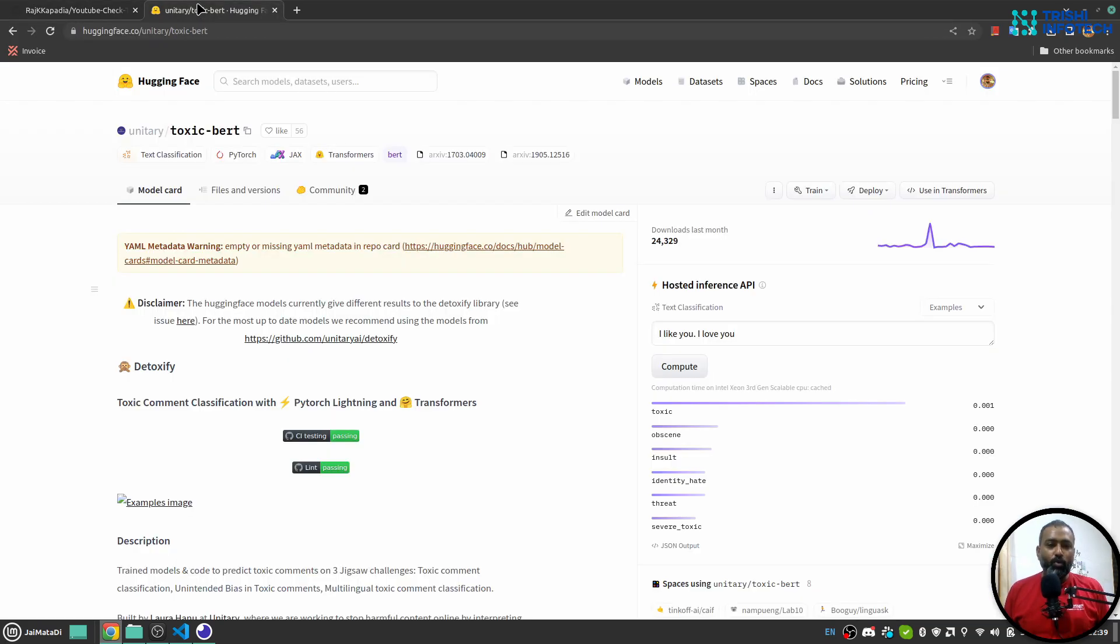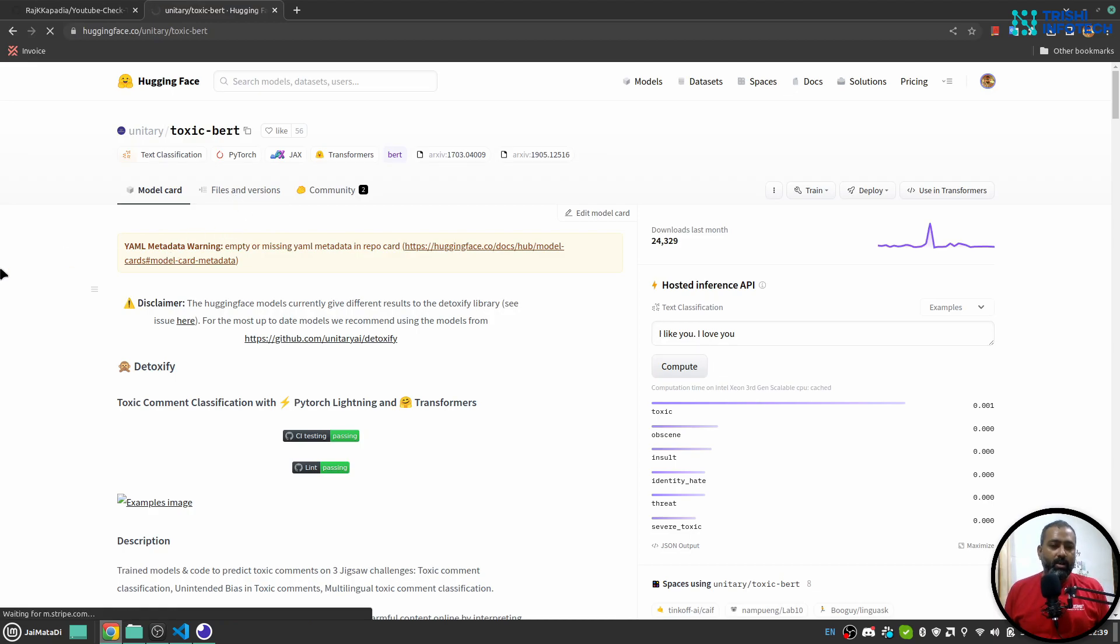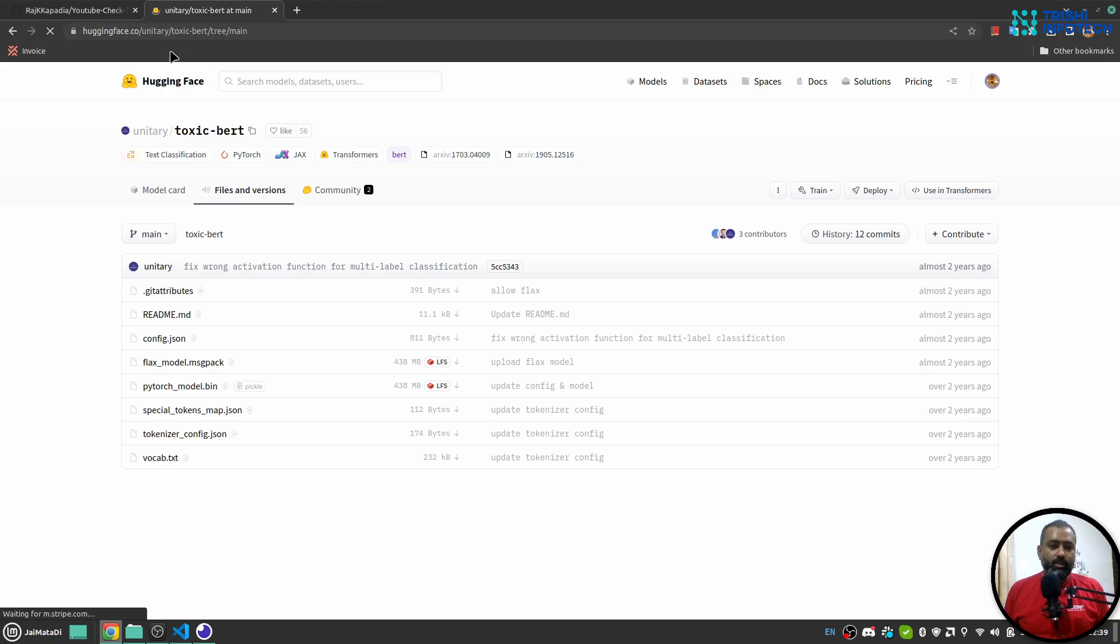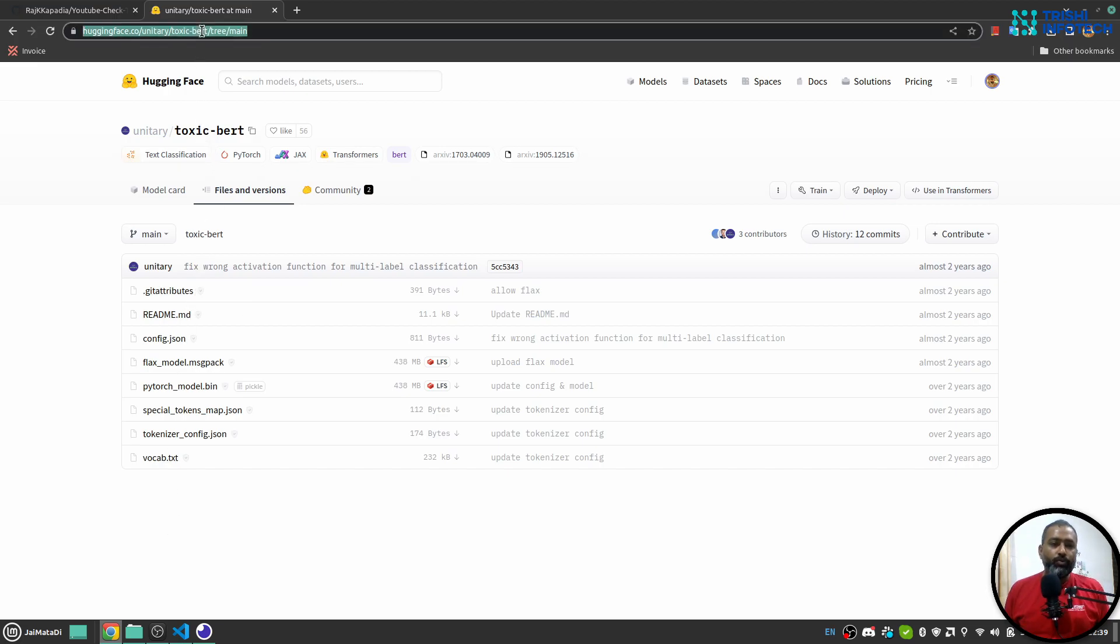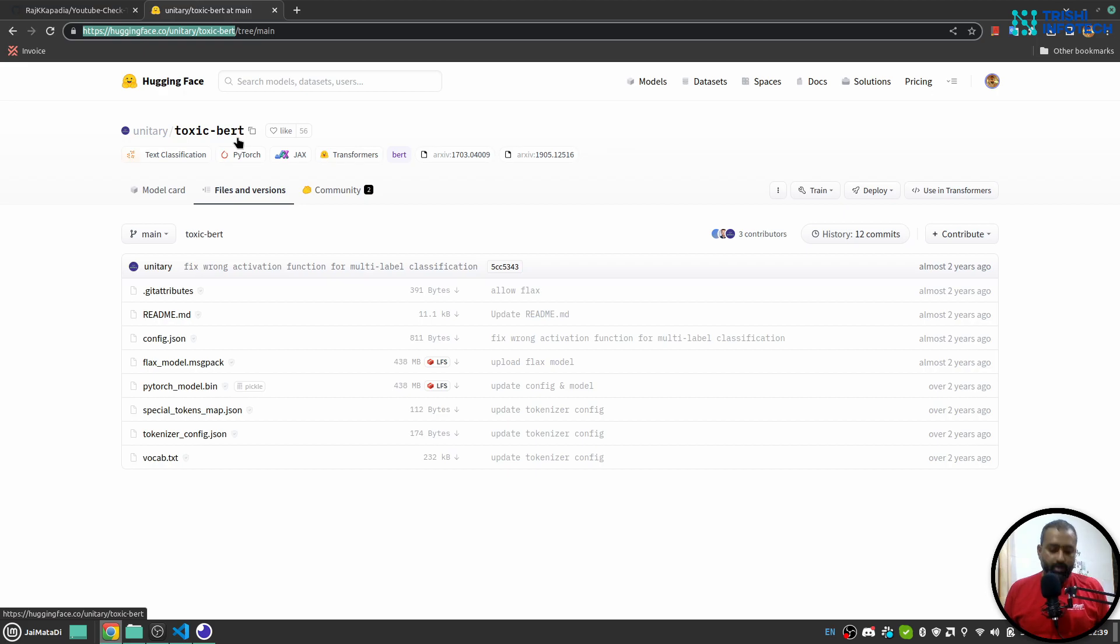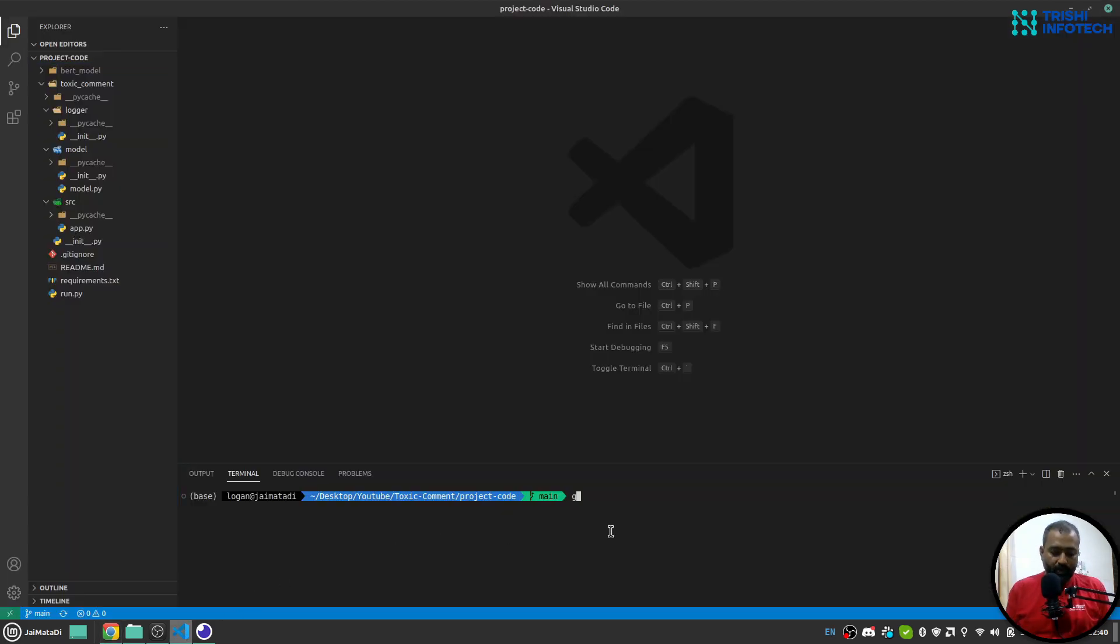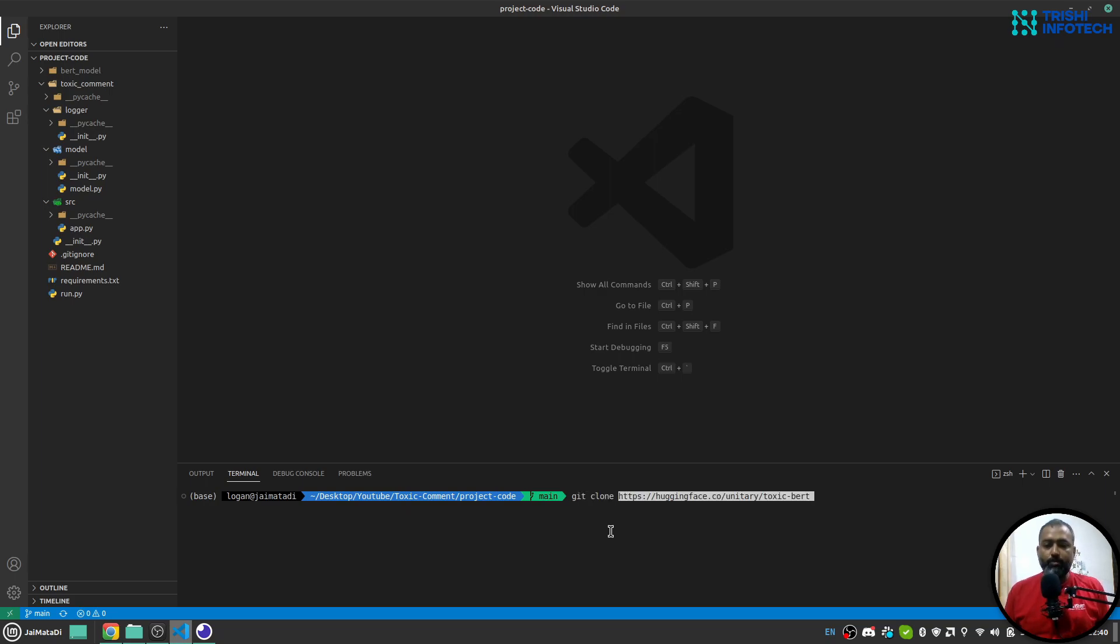One more thing is that you need to download the files and model from this Hugging Face Unitary Toxic BERT. There are these things that you need to download. What you can do is copy the link of this Unitary Toxic BERT and use git clone and the link of the repository in order to download all the files.